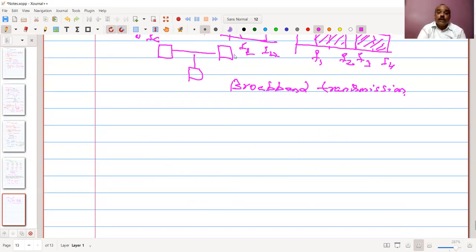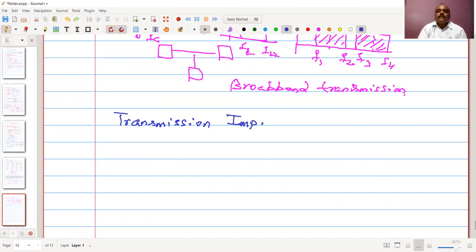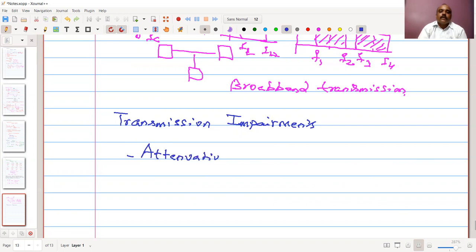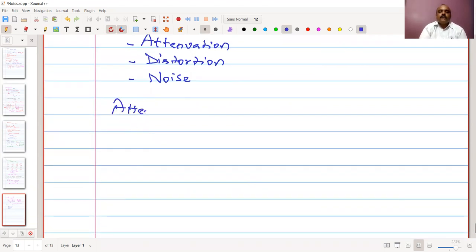Now we have talked about communication concepts. Communications also have some problems called transmission impairments. During communication, three types of impairments are observed. The first is attenuation. Let us see what attenuation means.